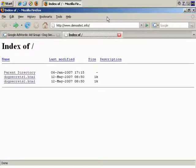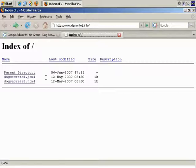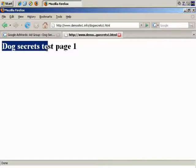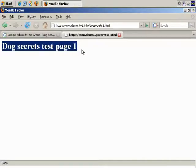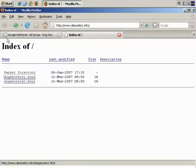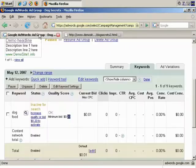Okay. I've created a couple of pages, and then uploaded them to the demo site, dogsecrets1.html, and dogsecrets2.html. If we click through, nothing very exciting, just dogsecrets test page one, and dogsecrets test page two. But, this is just a demo, obviously, so let's go back to AdWords.